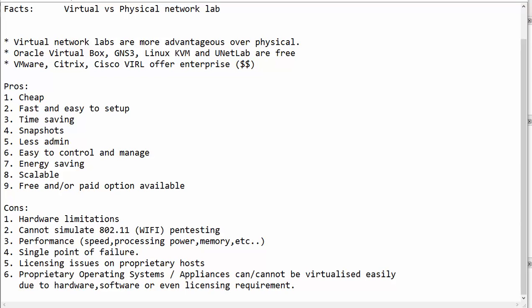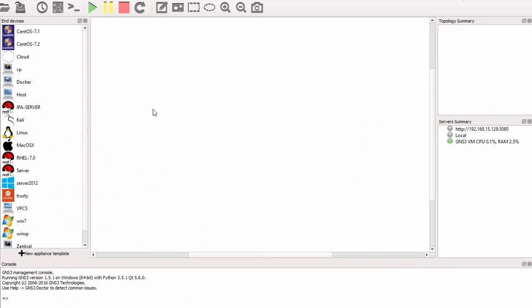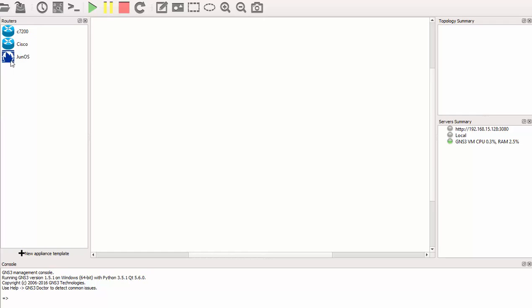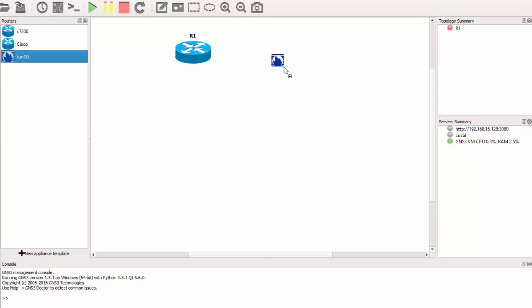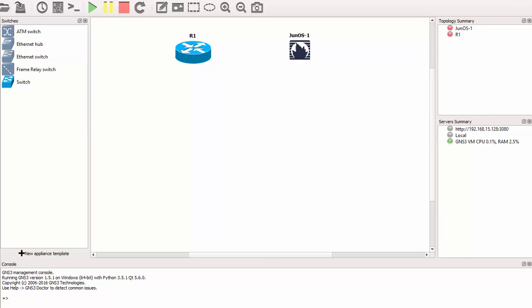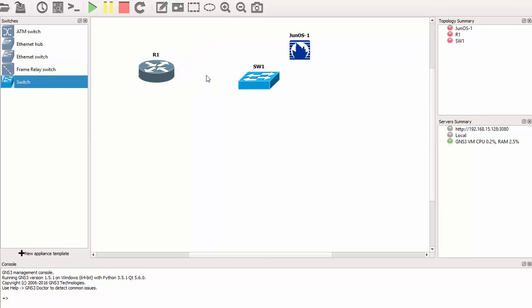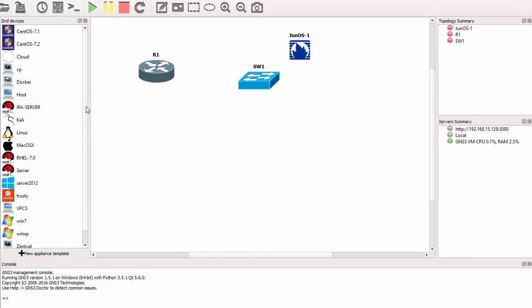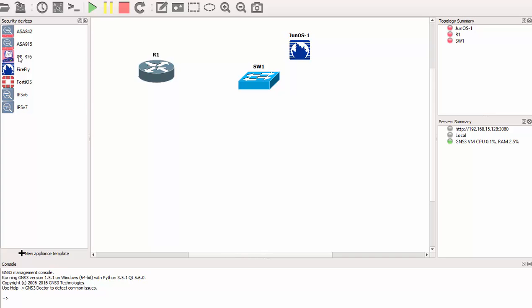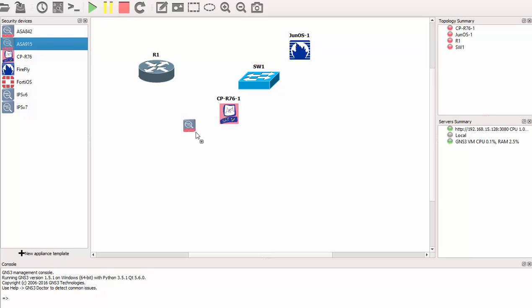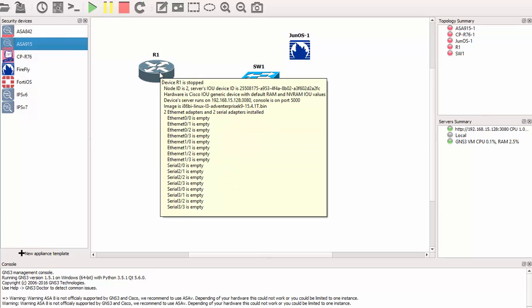Let's now go to GNS3 and show you how the lab might look like. Here I am in GNS3. On my left hand side, I have a couple of appliances. So in your network lab, you might have a Cisco router, a Juniper router. You might also have maybe a switch and a Checkpoint firewall, for example. A Cisco firewall, for example.